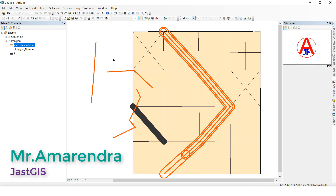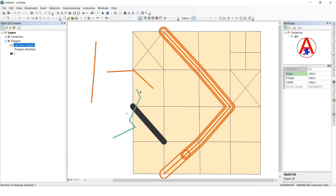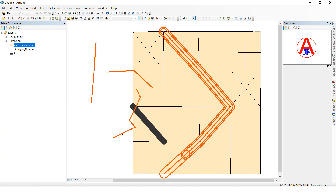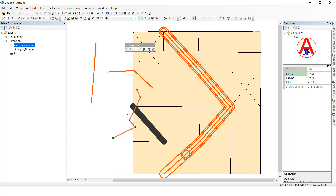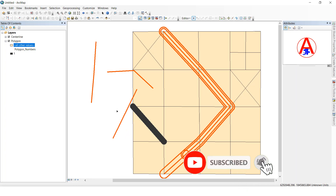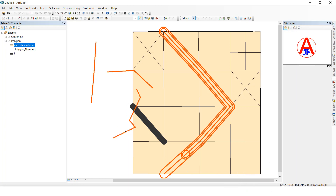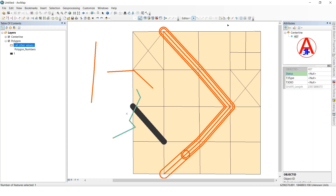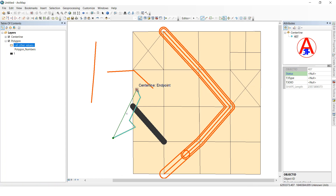Reshape Feature tool means, for example, this line — I want to create a straight line. I will remove this vertex and it will create a straight line. No need to worry about that; we can create a straight line directly. Select this line, go to the Reshape Feature tool, click wherever you want the straight line — click here to here, double-click — see, it is now a straight line.